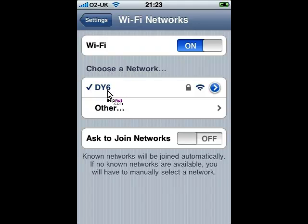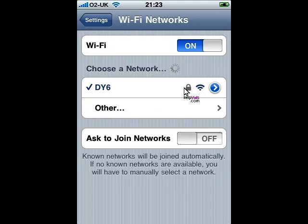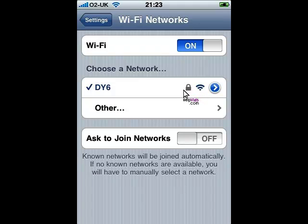If there are networks available they will be listed below the DY6 network. It is worth pointing out that if it has a padlock it is a secure network which will need a password. Of course it is more common to have unsecured networks now in pubs and airports, but if there is a padlock you will need the password.